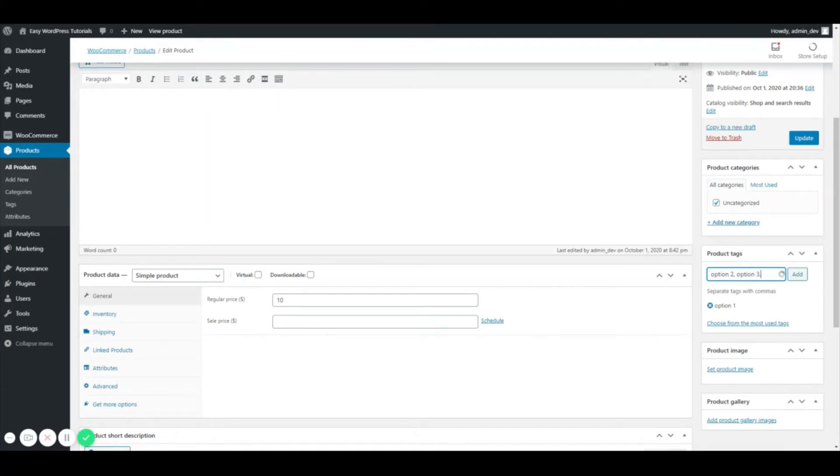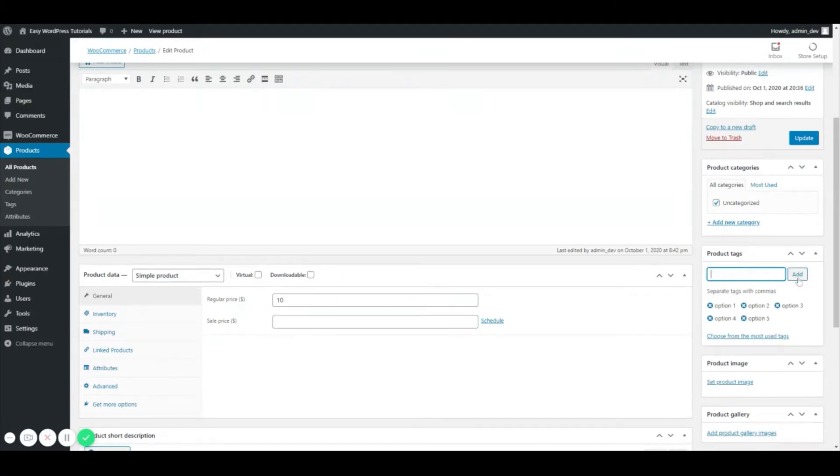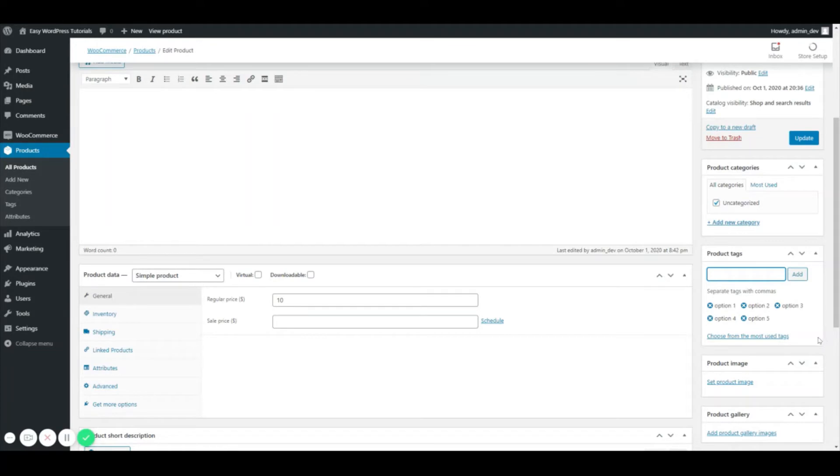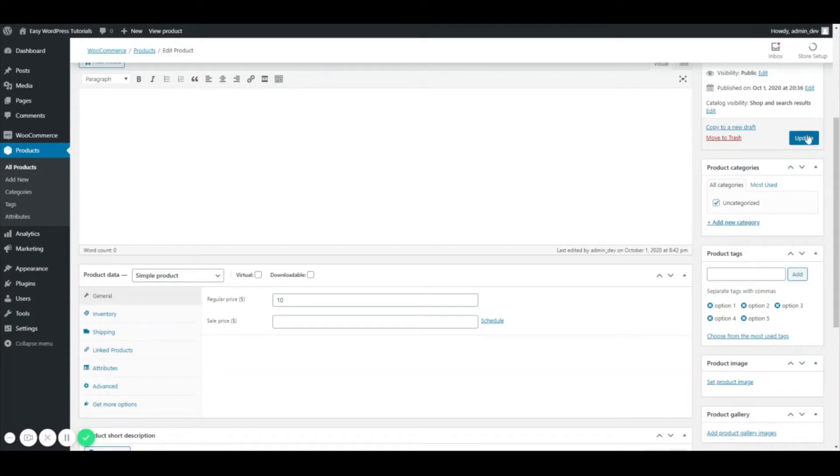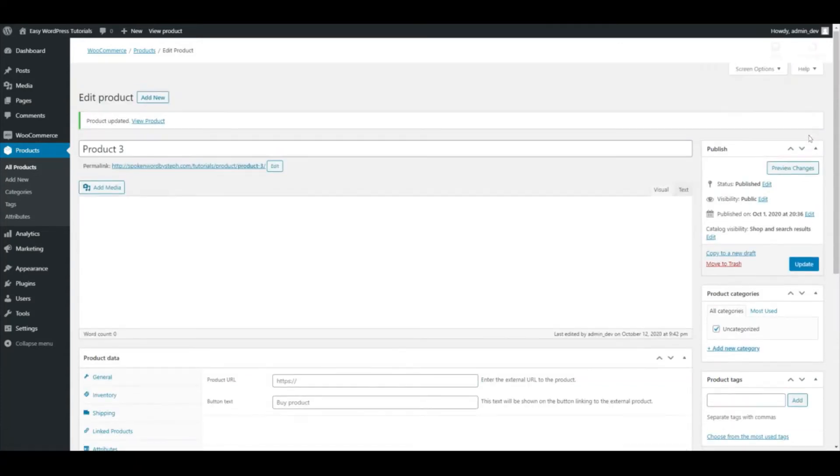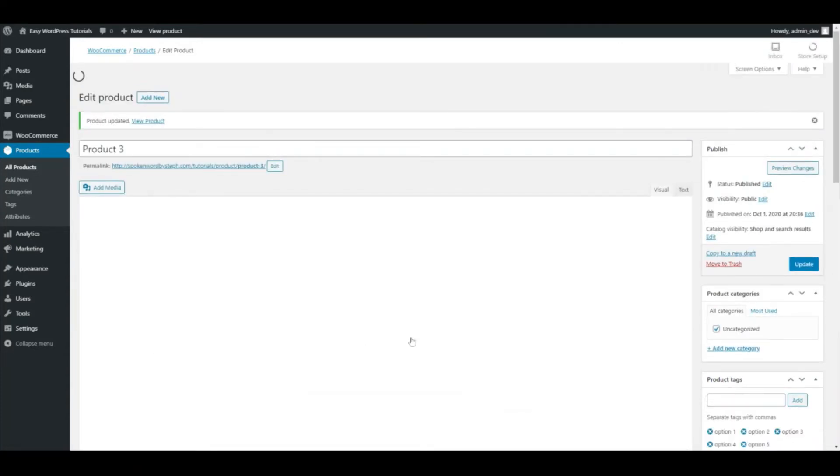And if you have already created tags, you can choose from the most used tags right here. But this is how you would add the tags directly into the product. Since we're finished doing that, we're just going to go ahead and hit update.